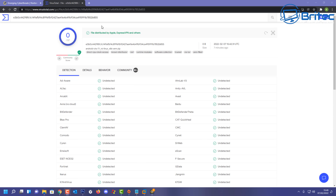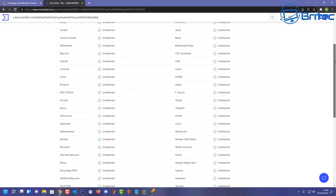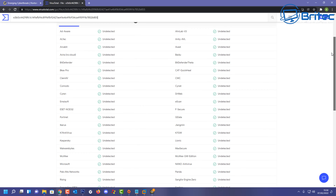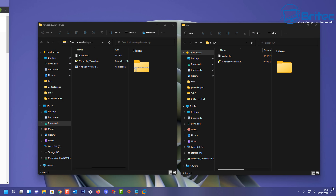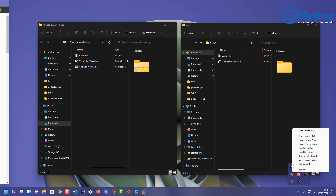If we upload the file to VirusTotal, coming down you can see it says undetected — it's clean. Which is very strange, given that Norton flagged it as a high-severity threat. So to be able to use this file you would need to temporarily disable your antivirus. Whether that's a risk you want to take is a decision you'd have to make yourself — you'd need to upload it to VirusTotal and make that choice.